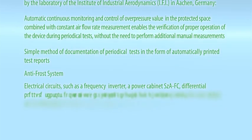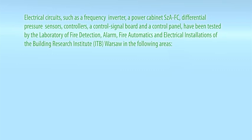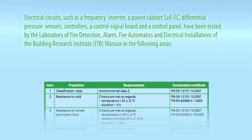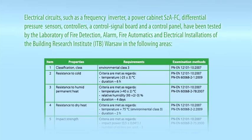Electrical circuits such as a frequency inverter, a power cabinet, differential pressure sensors, controllers, a control signal board and a control panel have been tested by the laboratory of fire detection, alarm, fire automatics and electrical installations of the building research institute ITB Warsaw in the following areas.